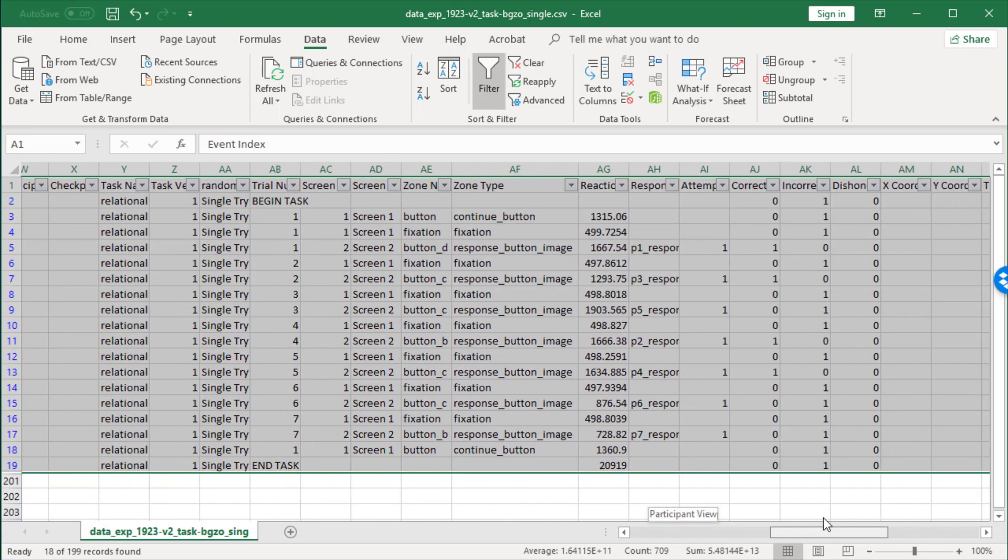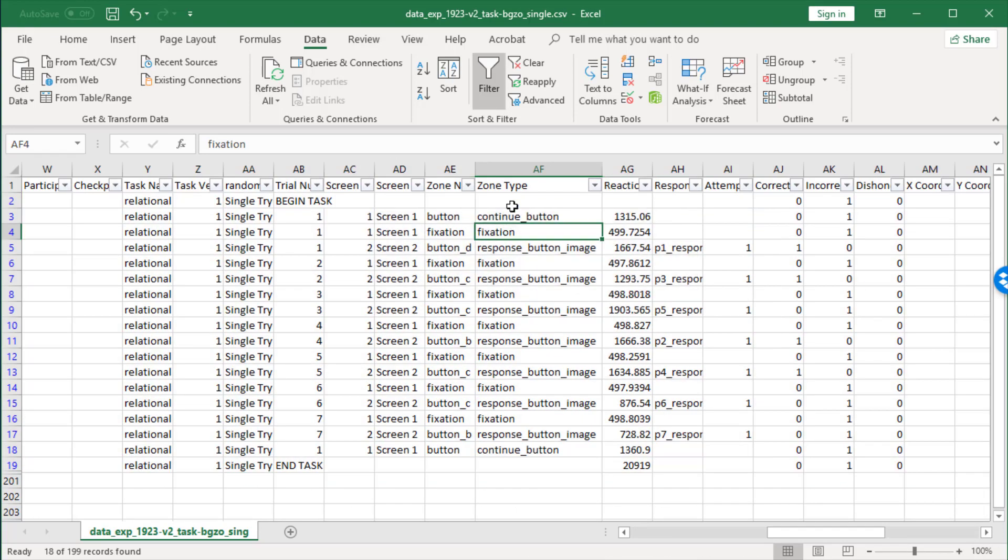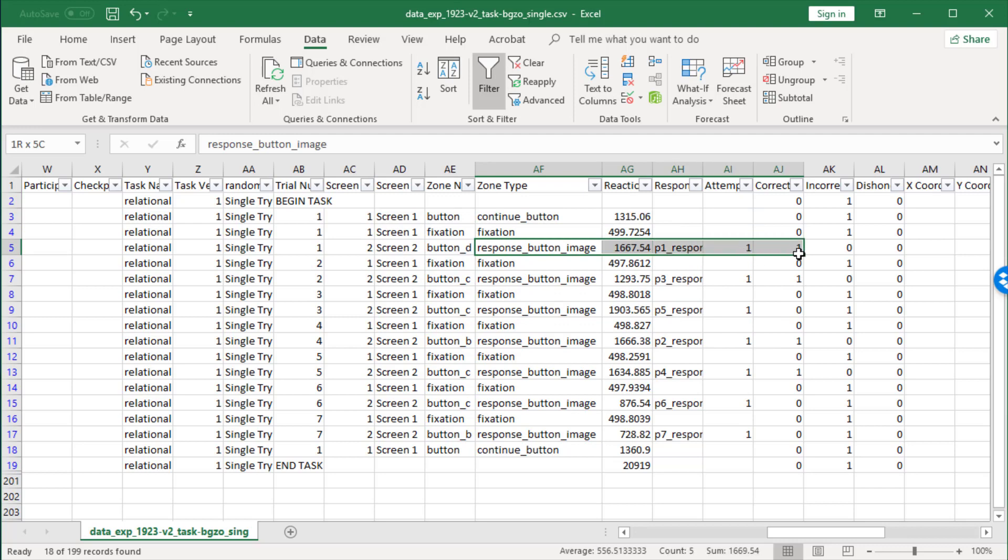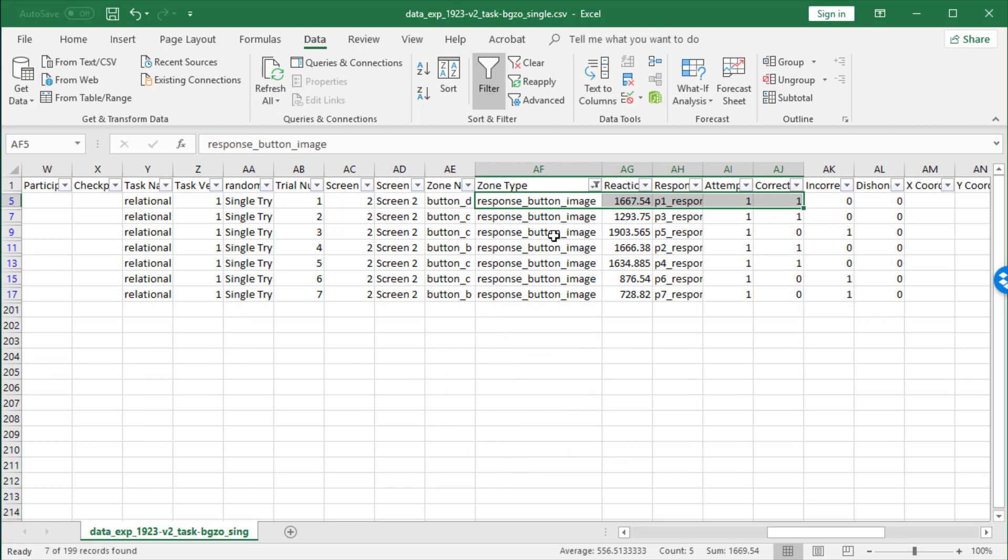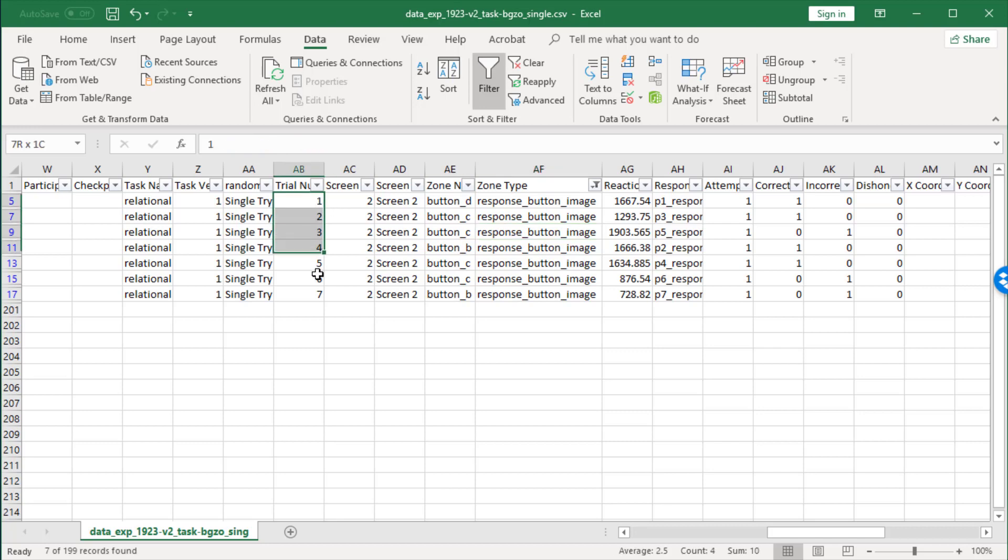And then over here, actually what I'm interested in is only their responses. So I'm going to filter for the zone type response_button_image, and now I can see how this participant responded to the seven trials that they saw, and you can see all seven trials here.